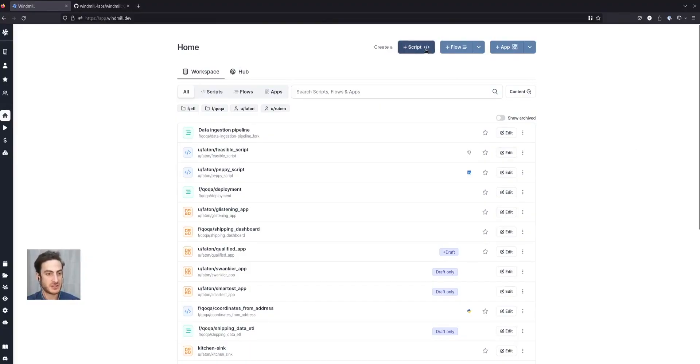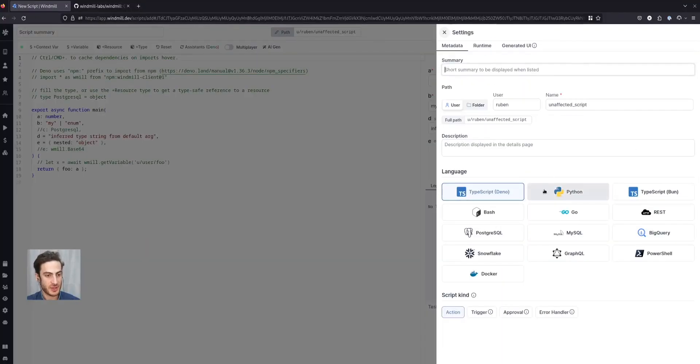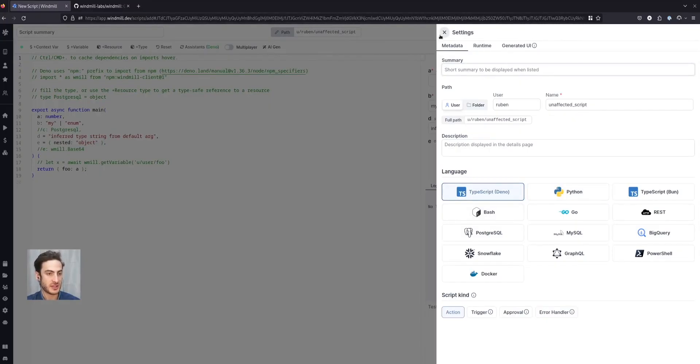Let's create a script. I'm going to choose TypeScript among TypeScript, Python, Bash, Go, and other query languages such as Postgres, MySQL, BigQuery, and Snowflake.